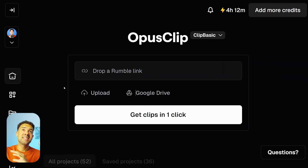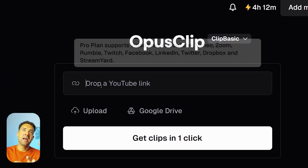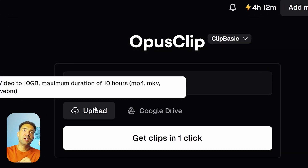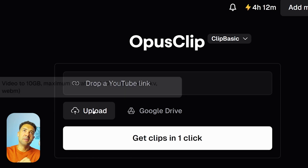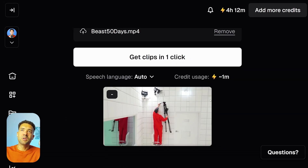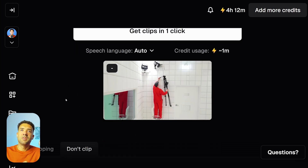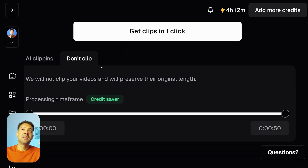Once you're logged in, you need to take the video that you want to resize into Opus Clip. You can either paste a YouTube link here if it's already on YouTube, or I'm just going to upload my video here. Once that's done, you'll see the website show that the video is being uploaded.